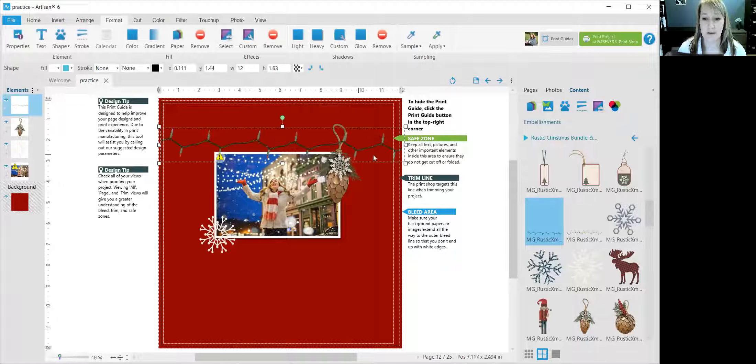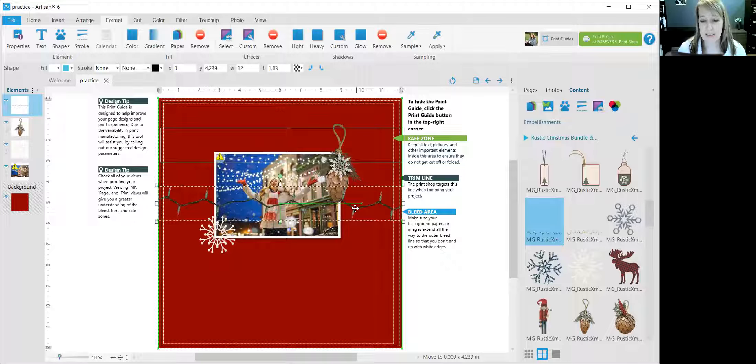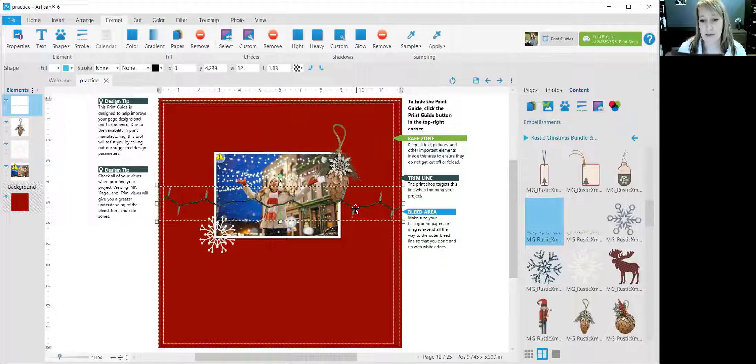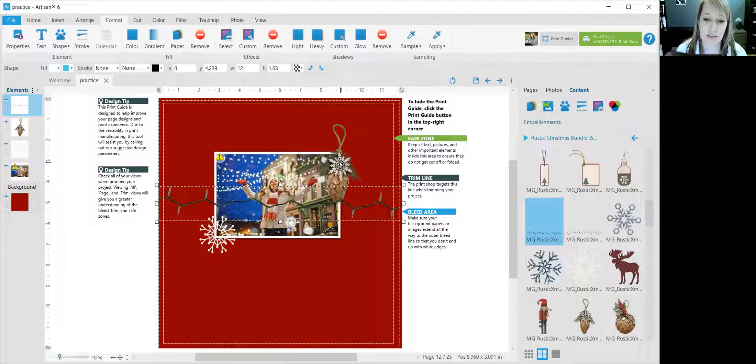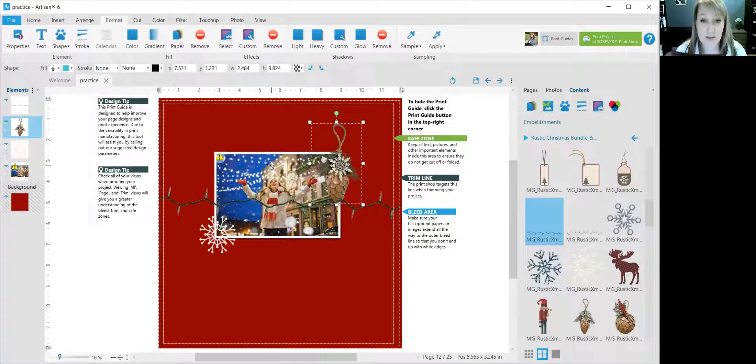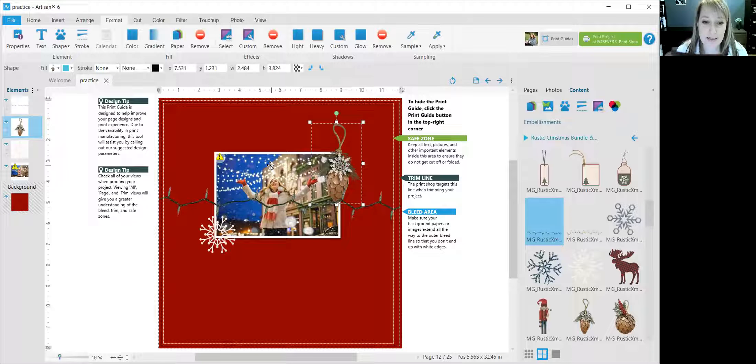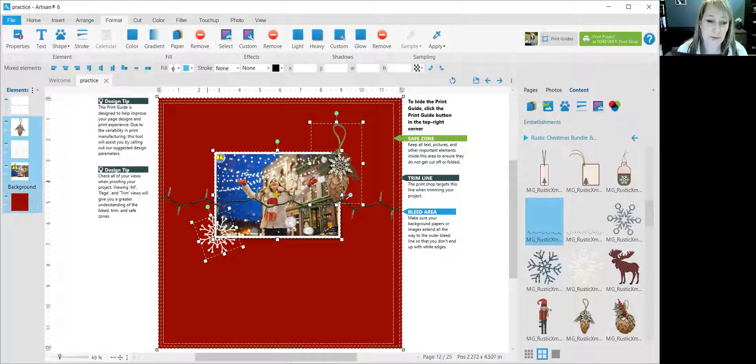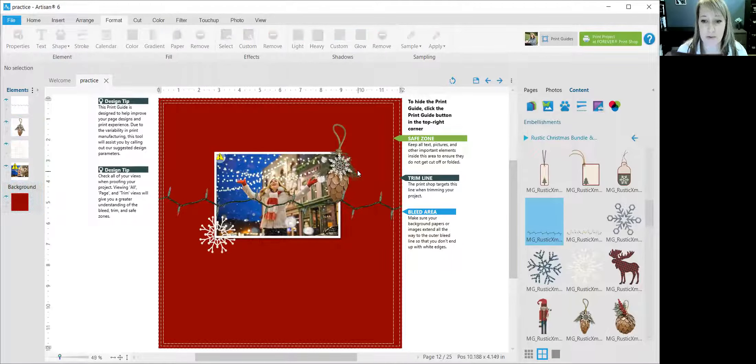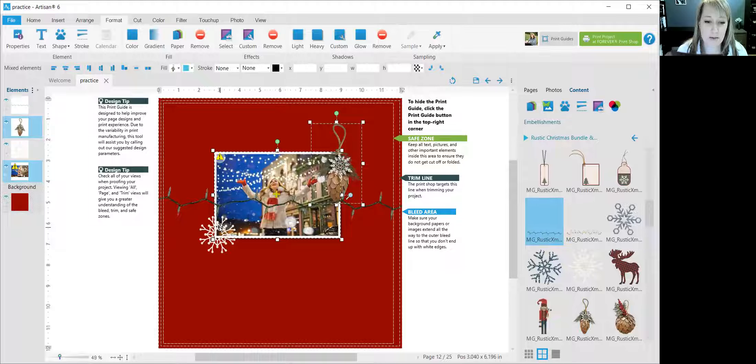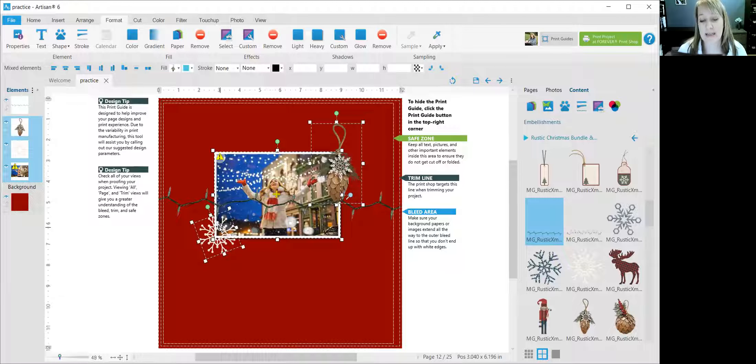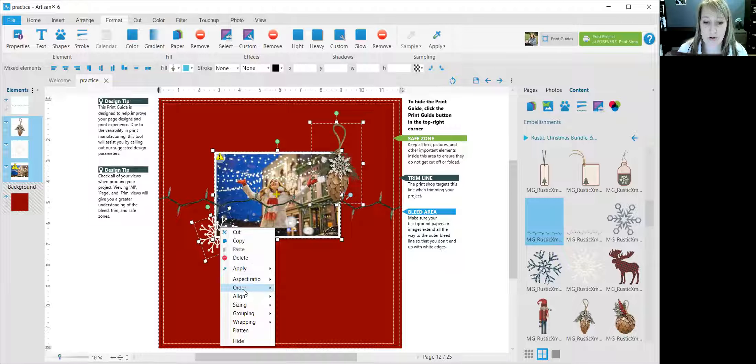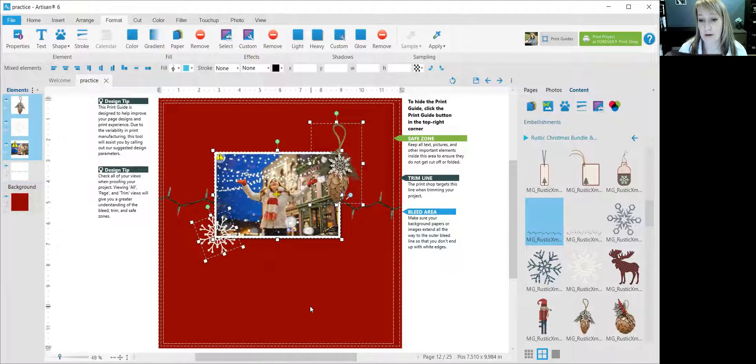Let's say I put the Christmas lights here and I want all three of these things now to be in front of the Christmas lights. I can actually click this one, hold down the shift button on my computer, select the photo and the snowflake—oops, I selected the background too—pine cone, photo, snowflake, and I can now right-click and order all of that to come forward in front of those Christmas lights.